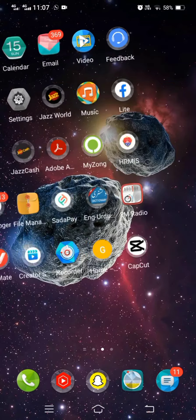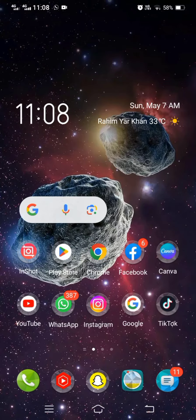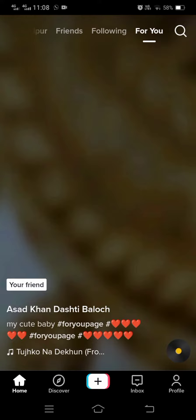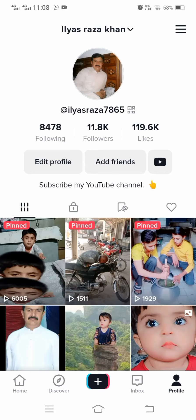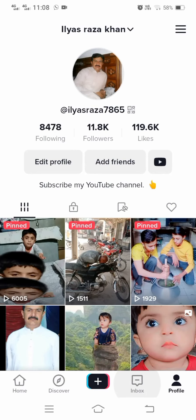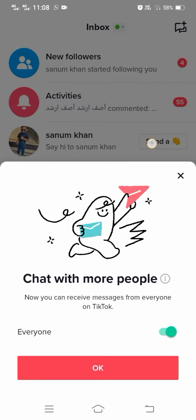So without wasting time let's continue the video. So first of all, let's open your TikTok and then tap on the profile option and then here tap on inbox options.